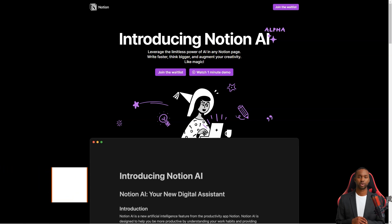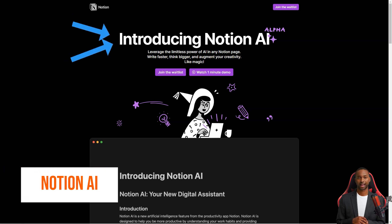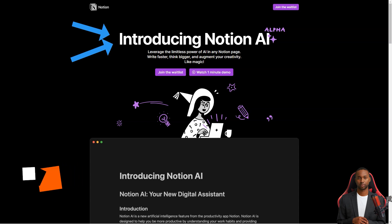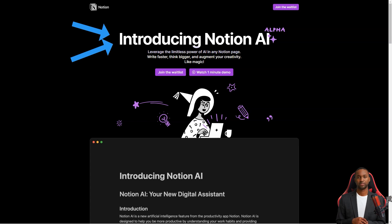Hey friend, have you heard of this productivity tool called Notion? It's been taking the productivity world by storm, and it's not hard to see why.